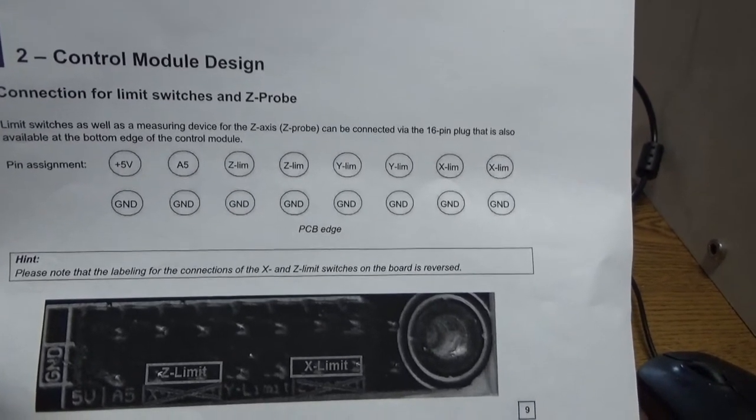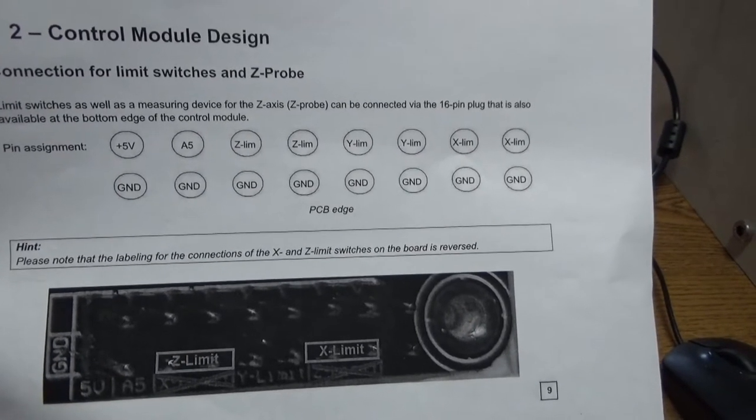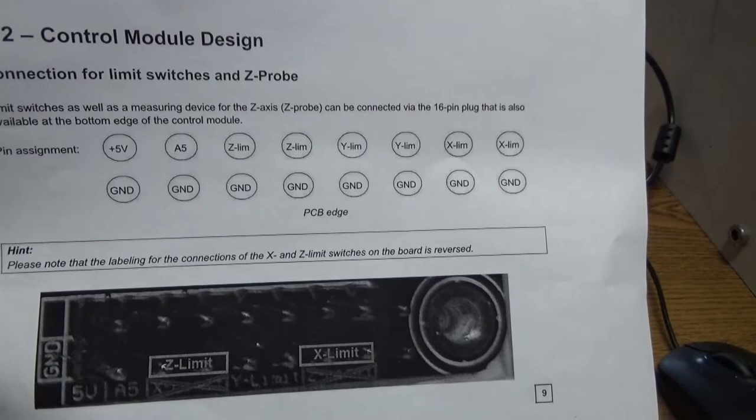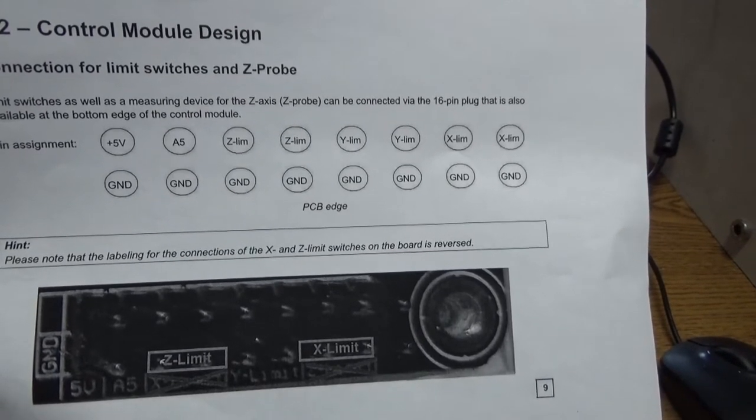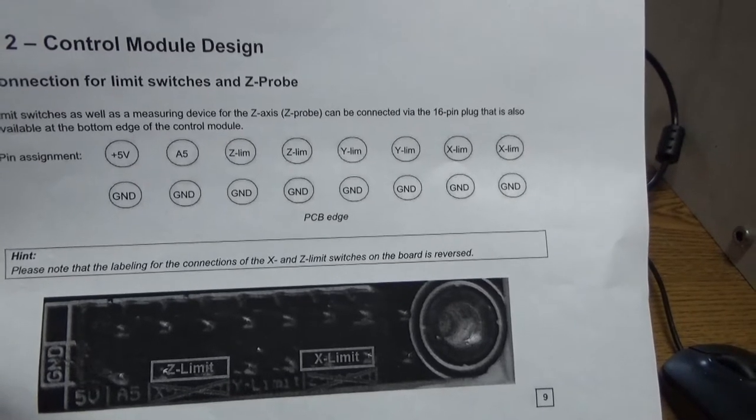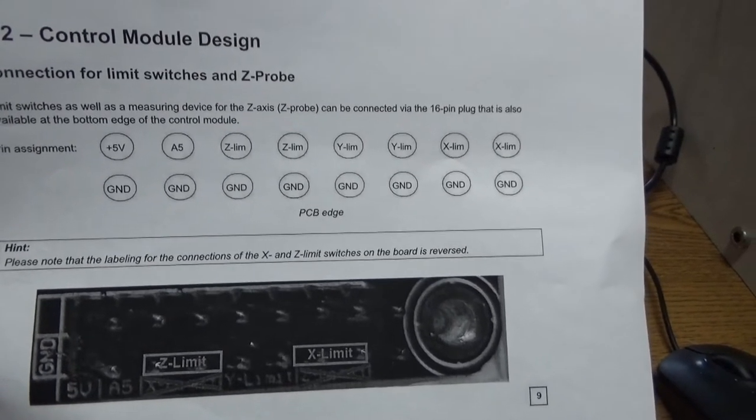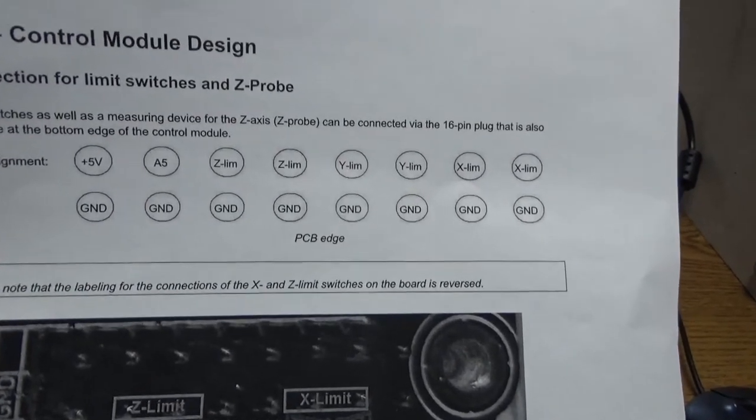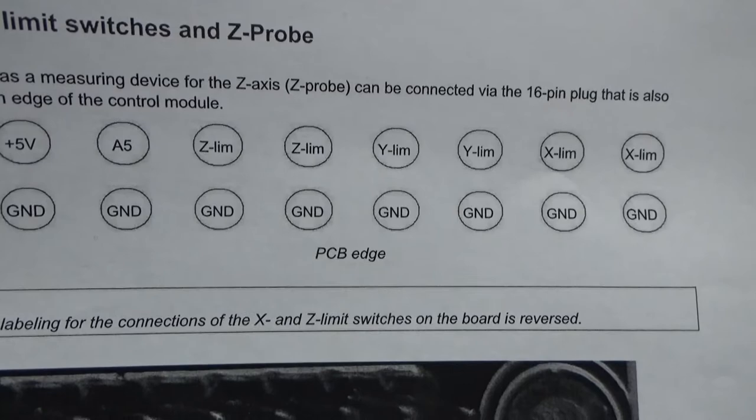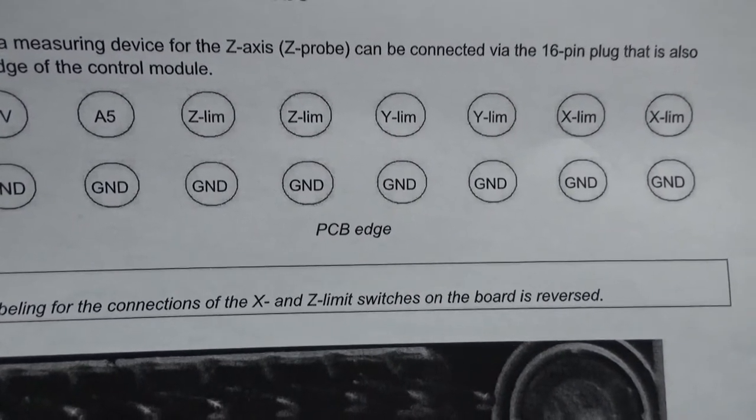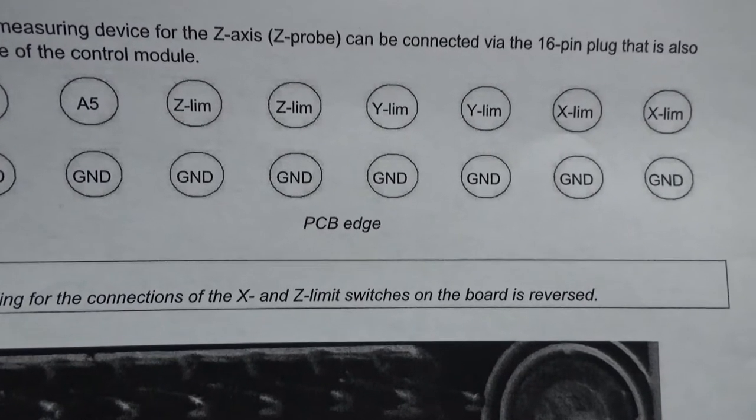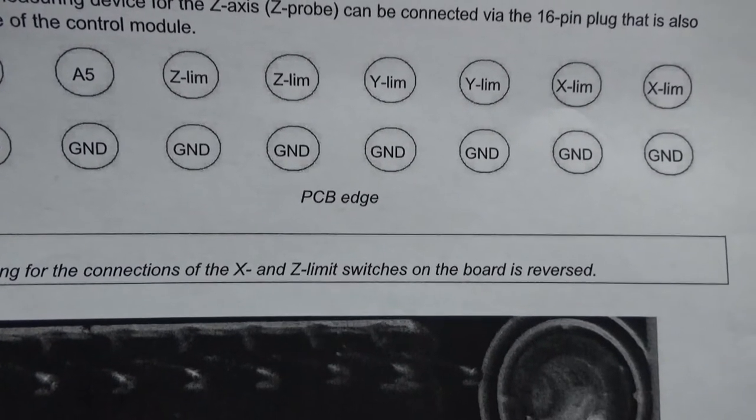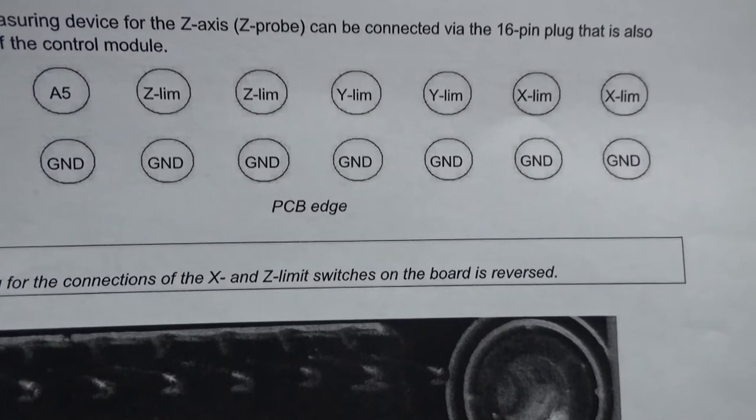For both the X and the Z limit, they're opposite of what's screened on the board. So this document shows the correct way. Z limit is on the left of the connector and X limit's on the right. The Y is correct, that's the one in the middle. But this shows the pin out of that 16-pin connector, and so that's where you need to connect your switch between the Z limit and the ground, X limit and ground, and Y limit and ground.